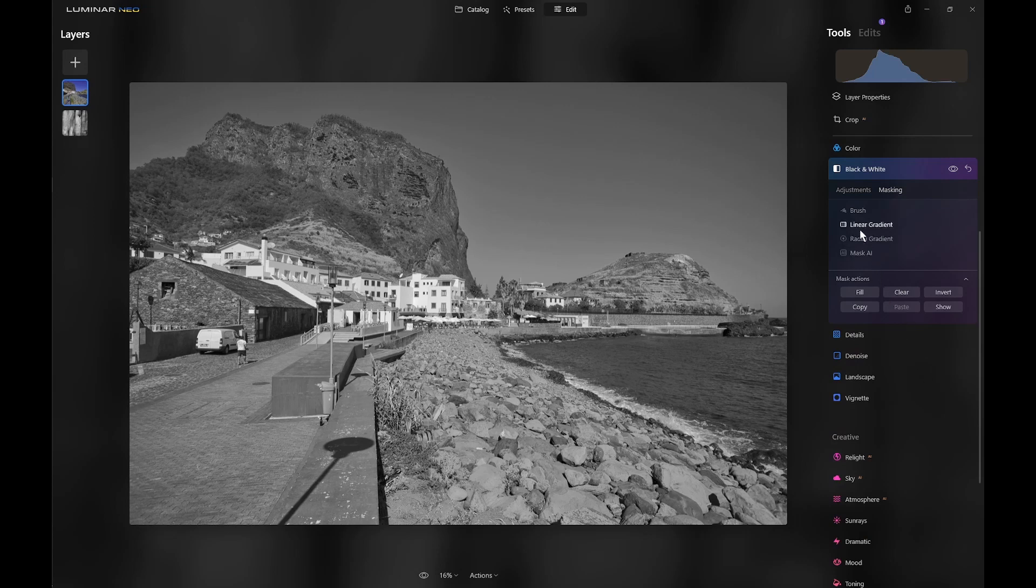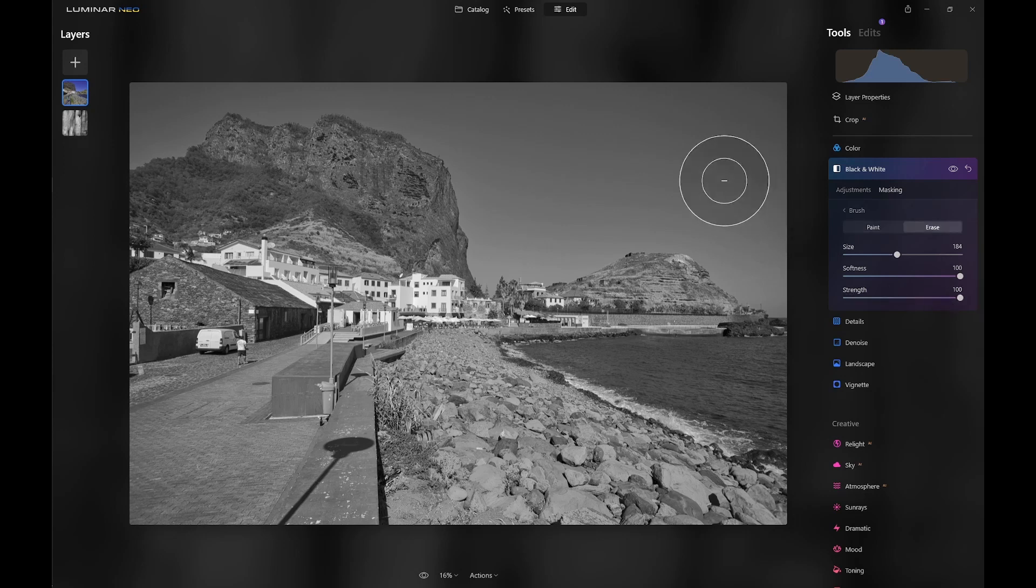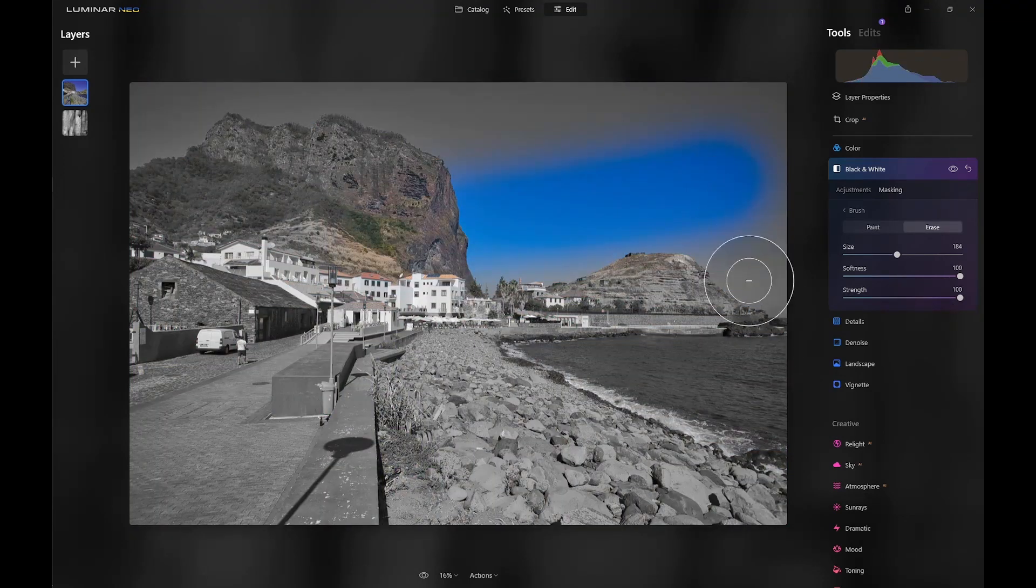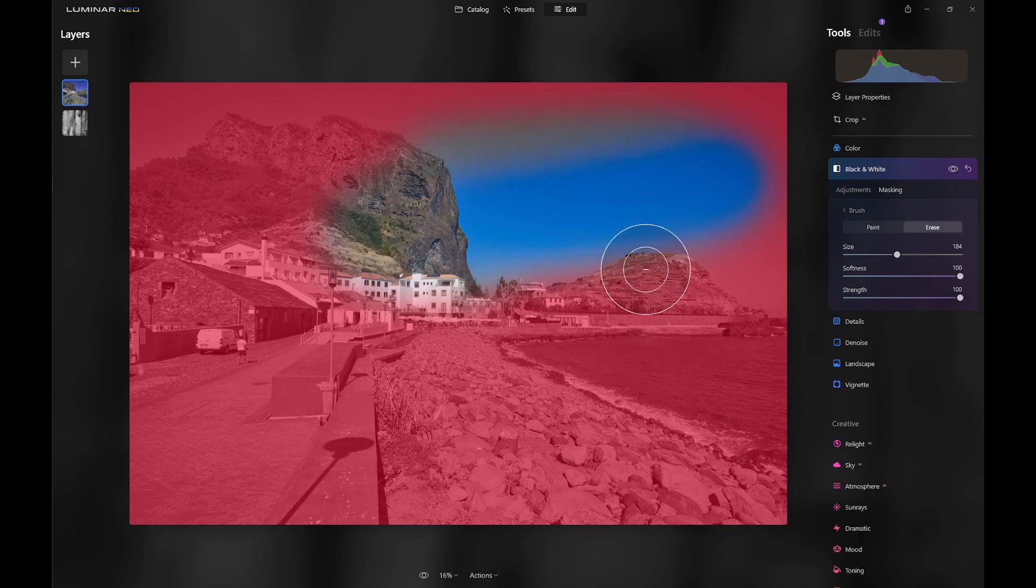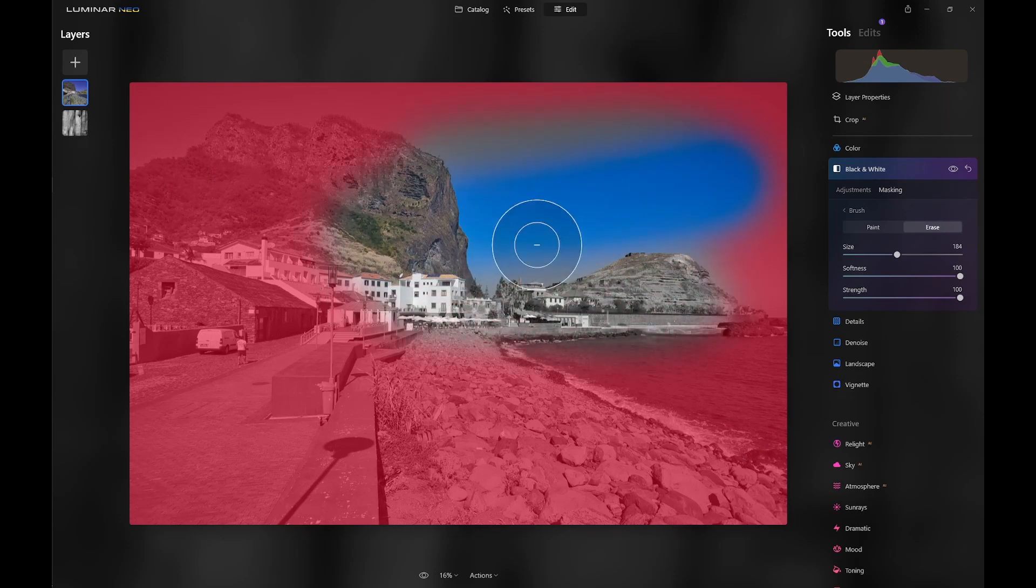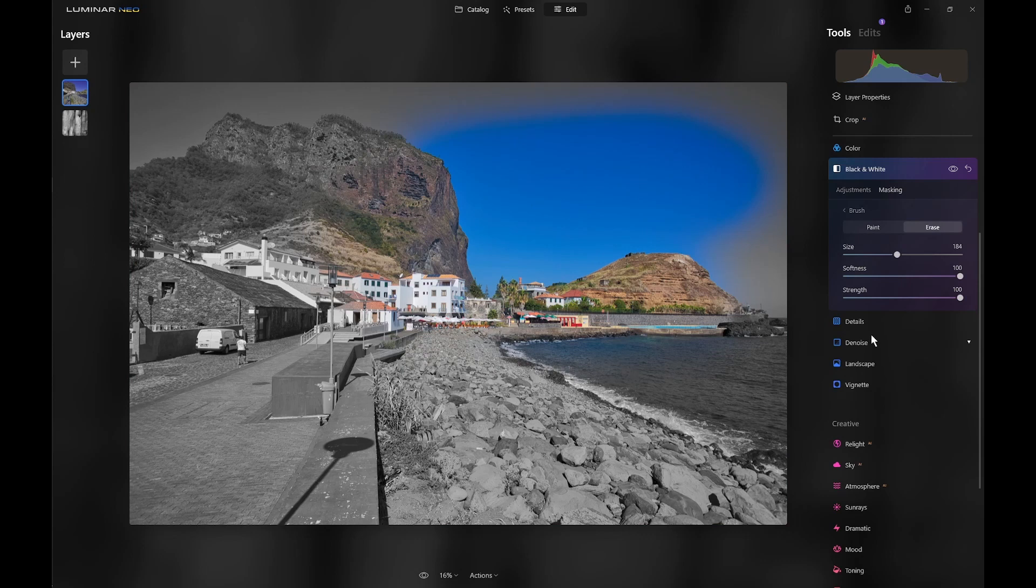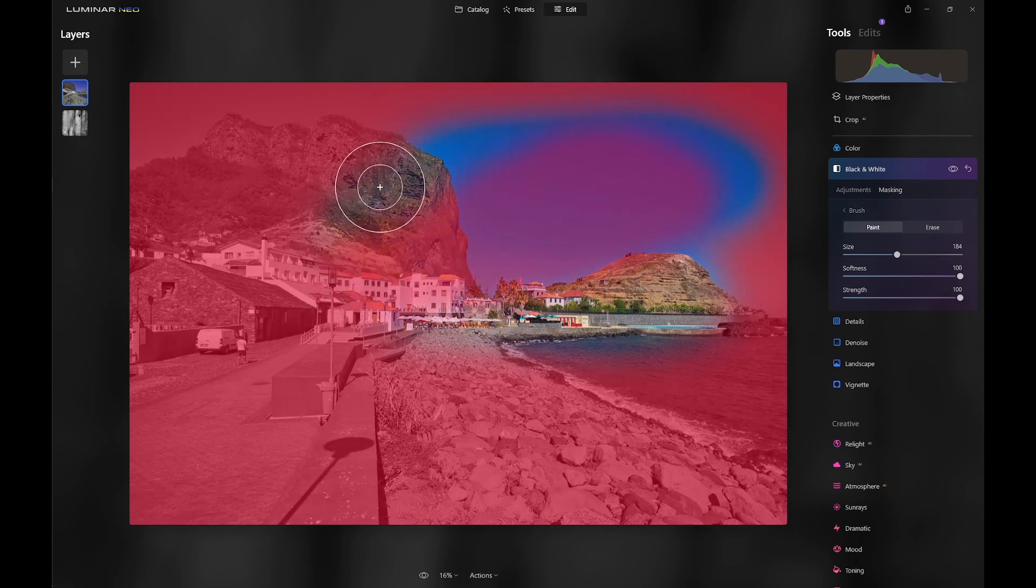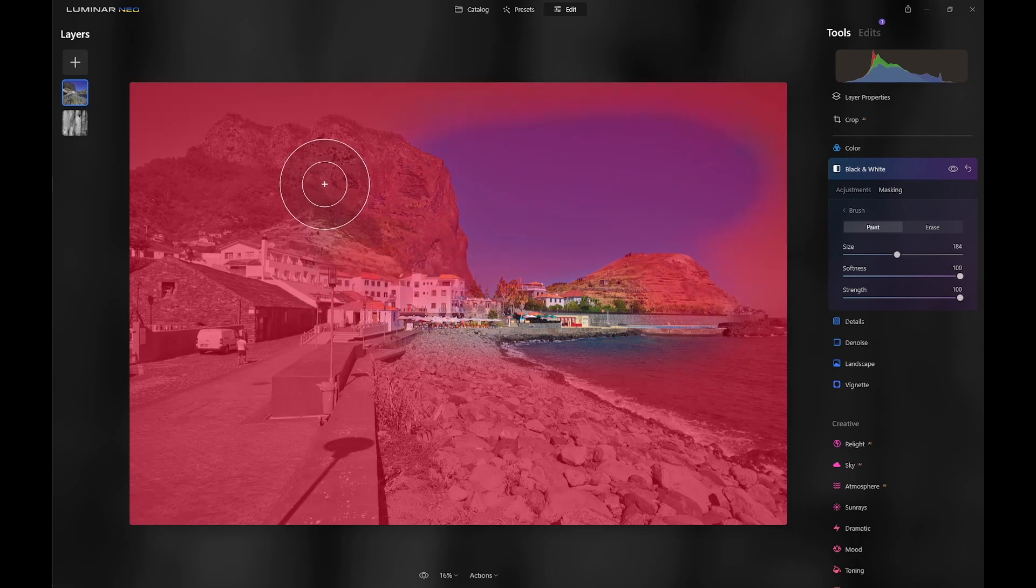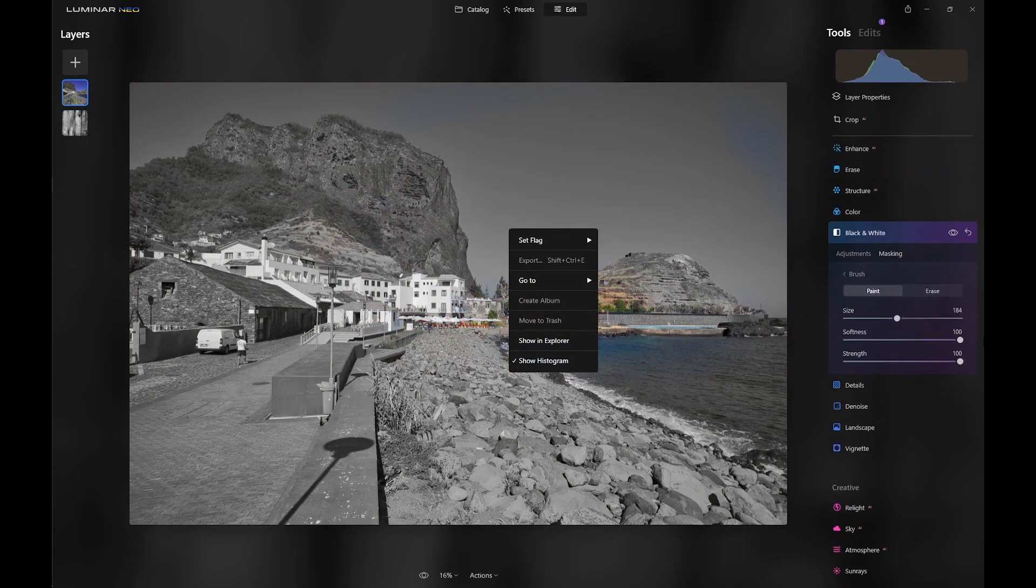So, for instance, I could get a brush and I need to erase. And then when I erase the tool effects, you'll see I get back to the color image of the top layer. And then I can press X with the latest update to Luminar Neo to switch to paint. And then I can paint back the black and white effect if I want to.